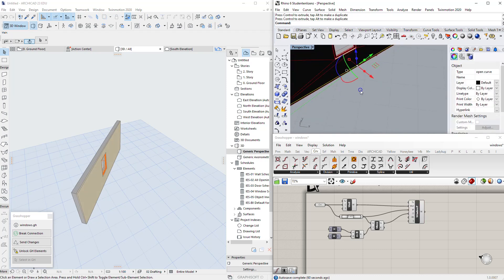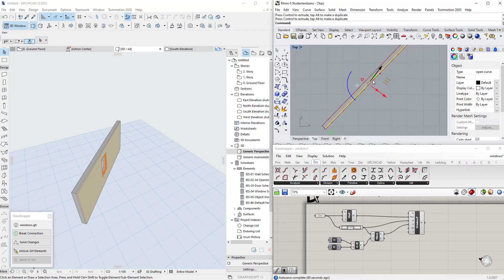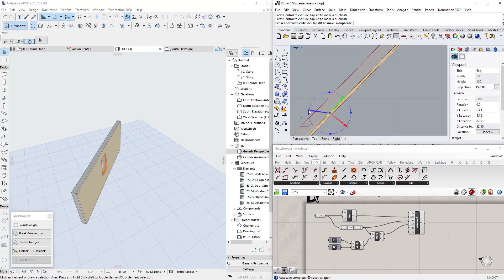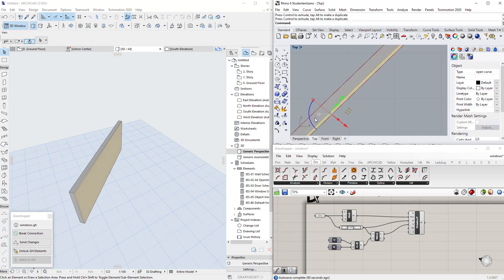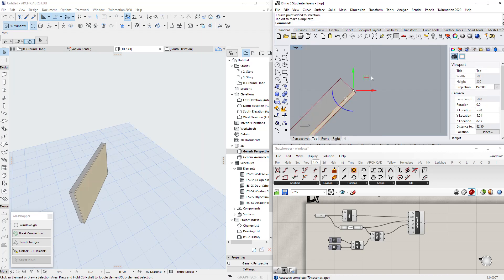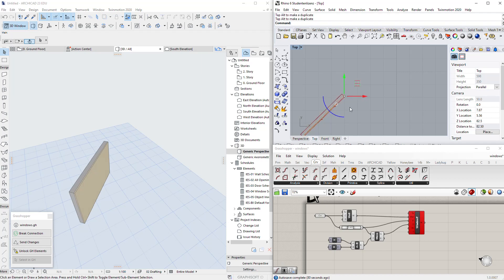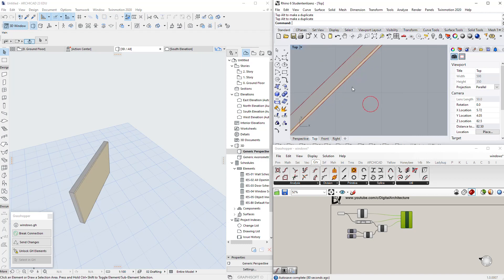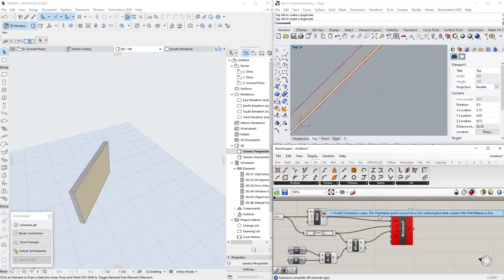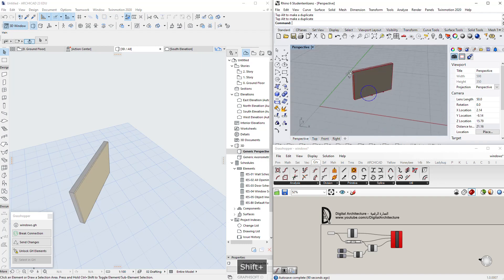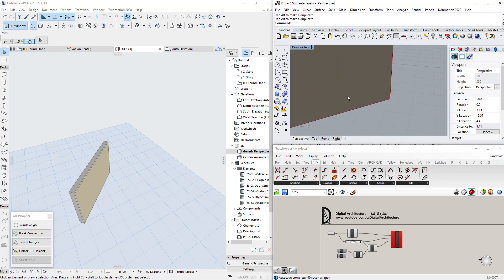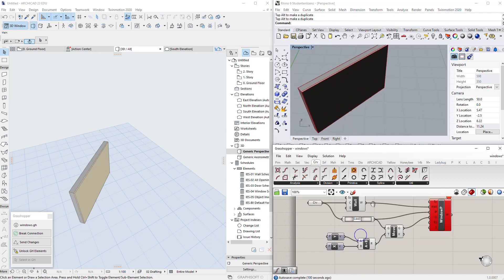However, this is still not accurate because we are mixing X and Y movement — at some point the orientation point may land directly on the reference line, causing errors where Archicad says the orientation point cannot lie on the vertical plane that contains the wall reference line. We need to avoid this automatically, especially if we have many walls. So how do we solve this?